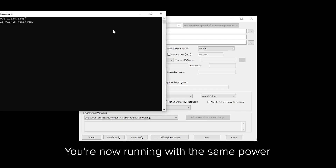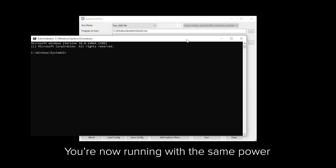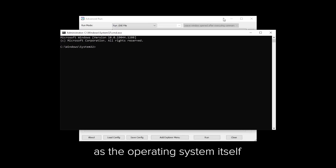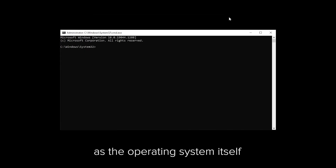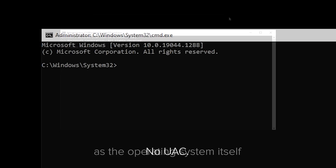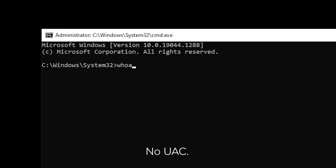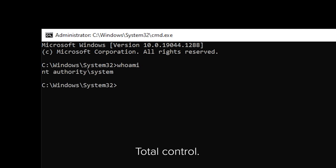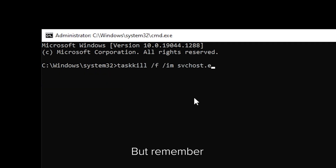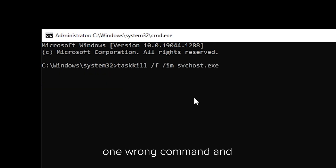You're now running with the same power as the operating system itself. No UAC, no limitations, total control. But remember — one wrong command and...